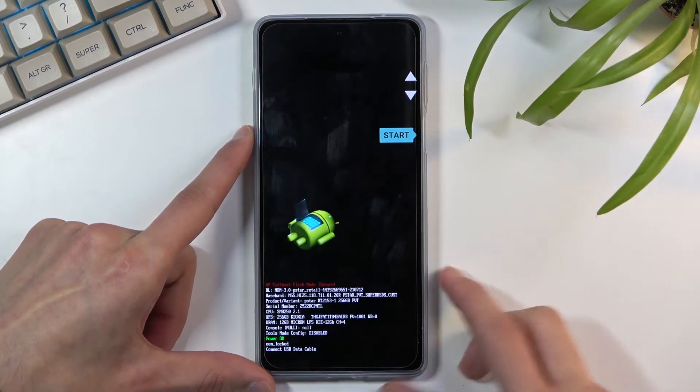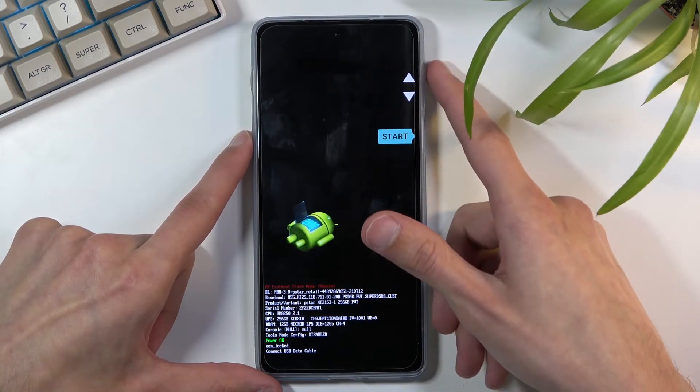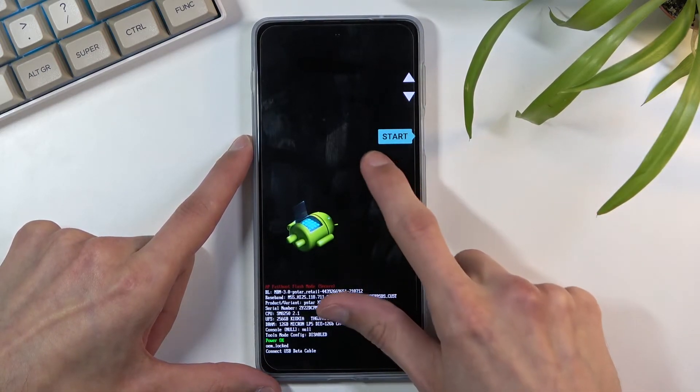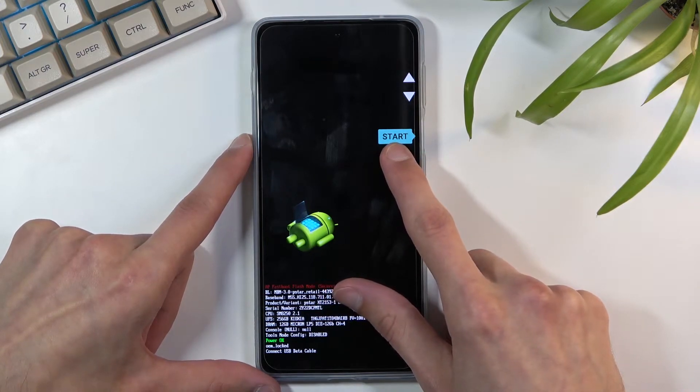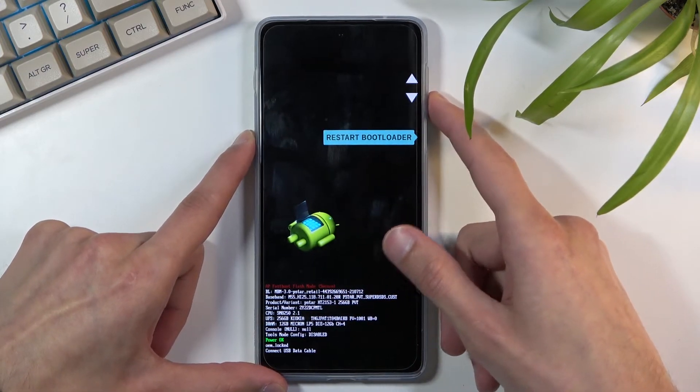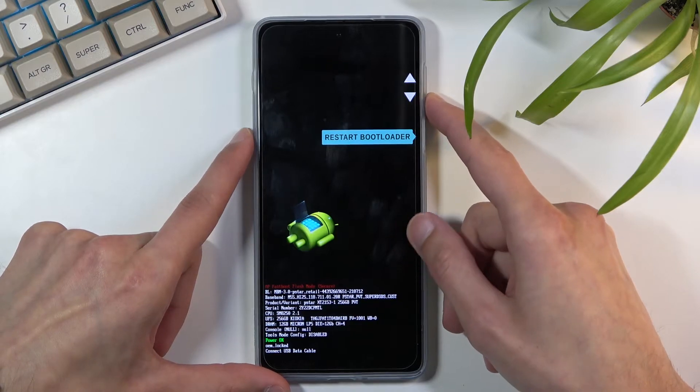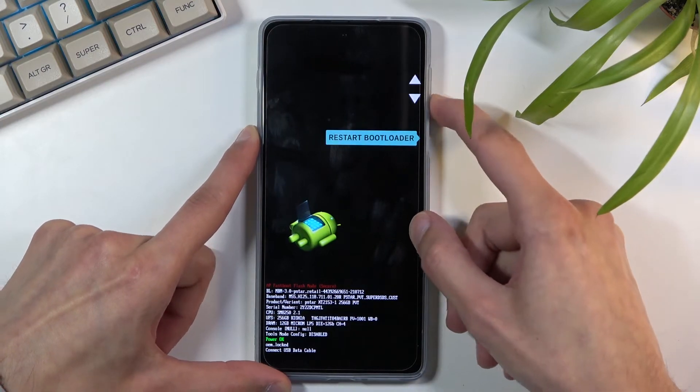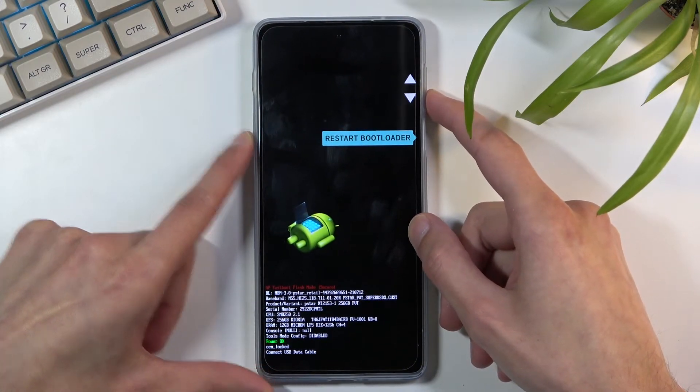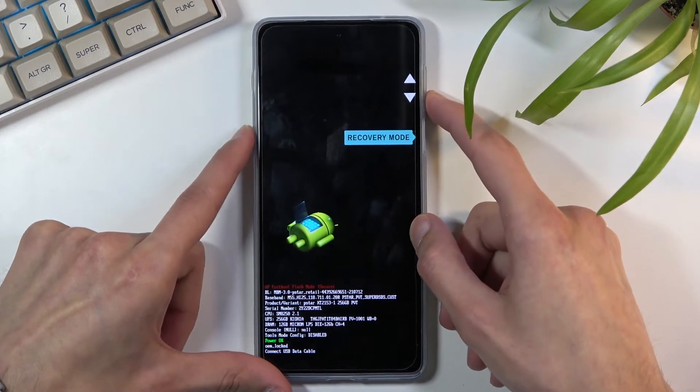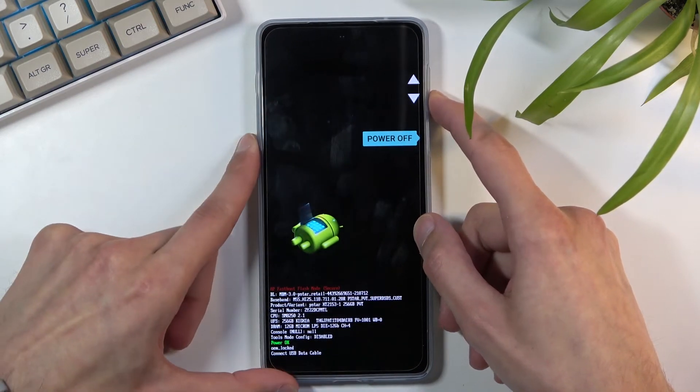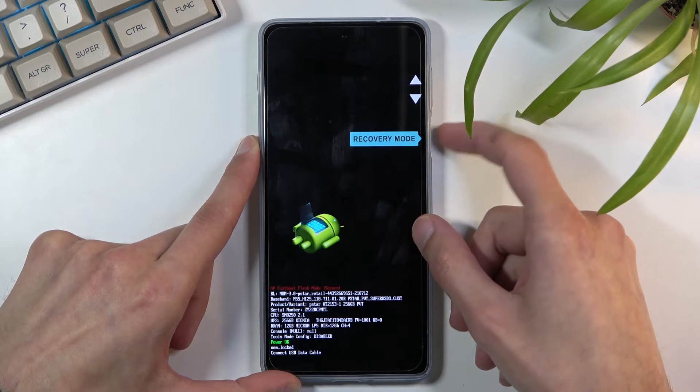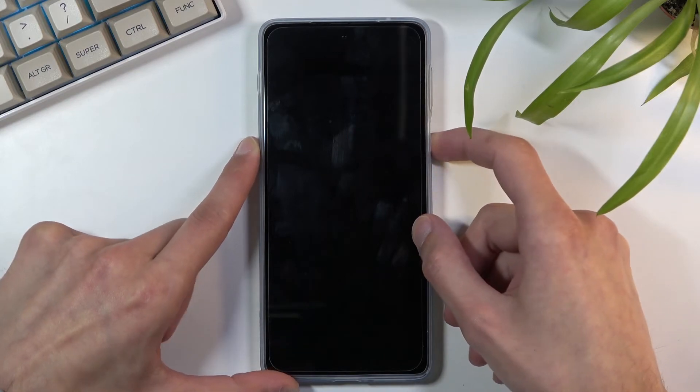As you can see this boots us into boot mode so in here you want to use volume keys to navigate and right here you will see basically all the options that we have. So I will start scrolling down, you can see start to restart boot loader which brings us back here. We have recovery mode which is what we want. So I'll stick with this and press power key to confirm it.